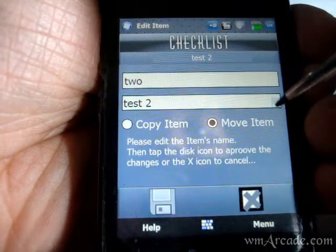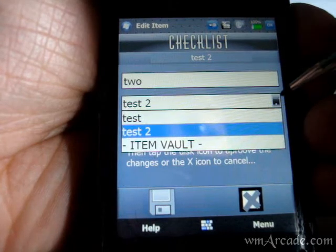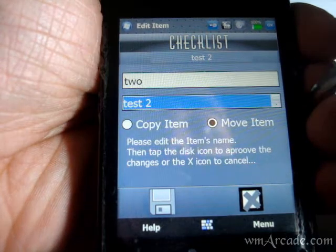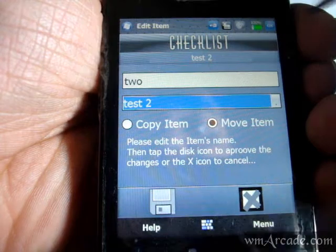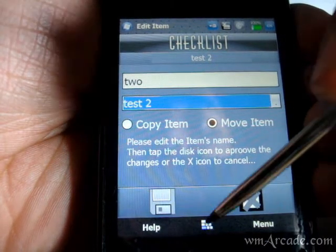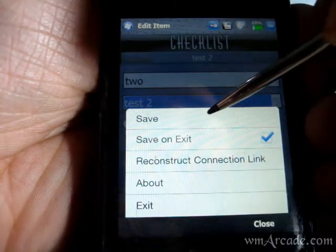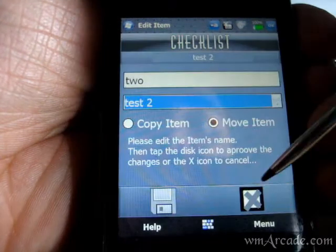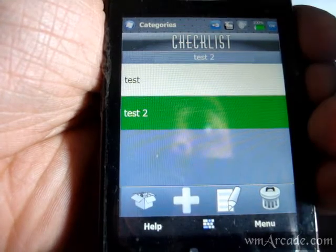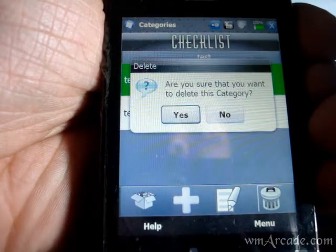Double tap on an item and that will get selected. If you want, you can edit and transfer the item to a different checklist, or you can move it, copy the item, or delete it. Let's delete this one.